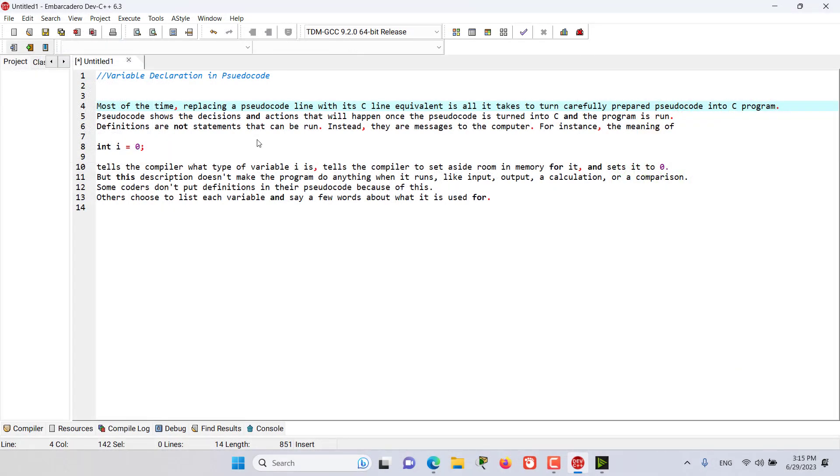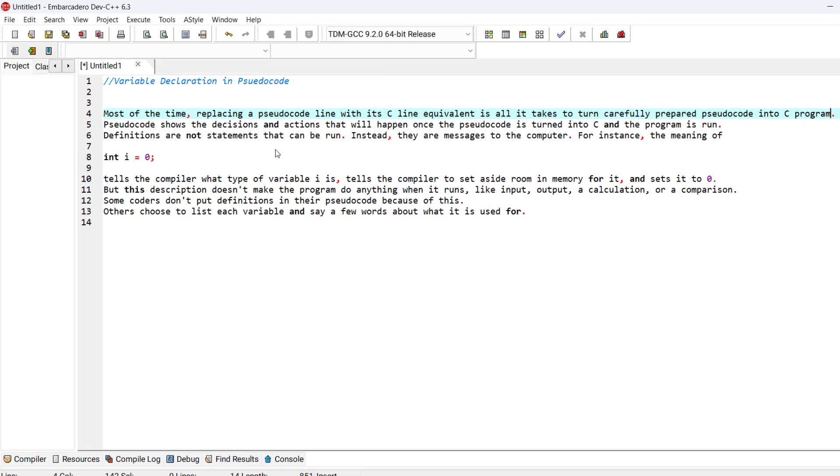So one of the controversial subjects is whether to use variable declarations in pseudocode or not to use it.